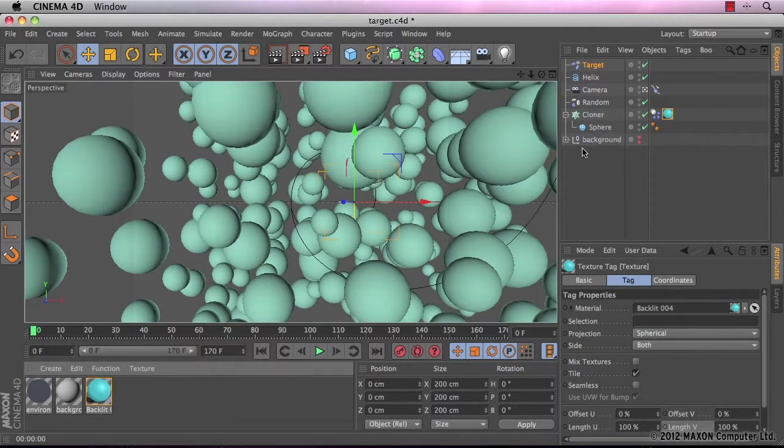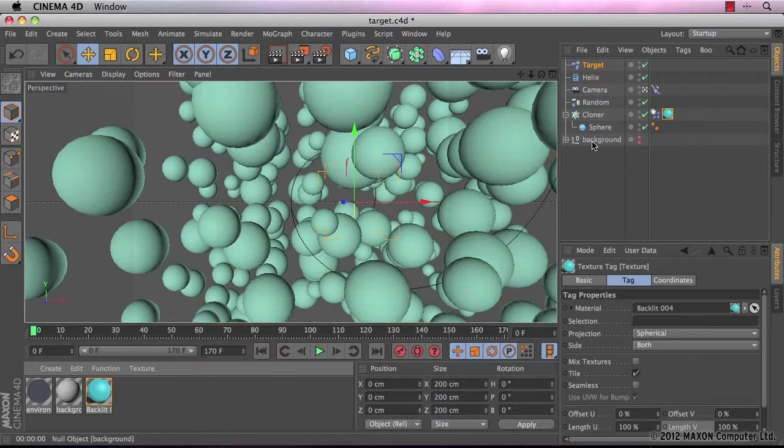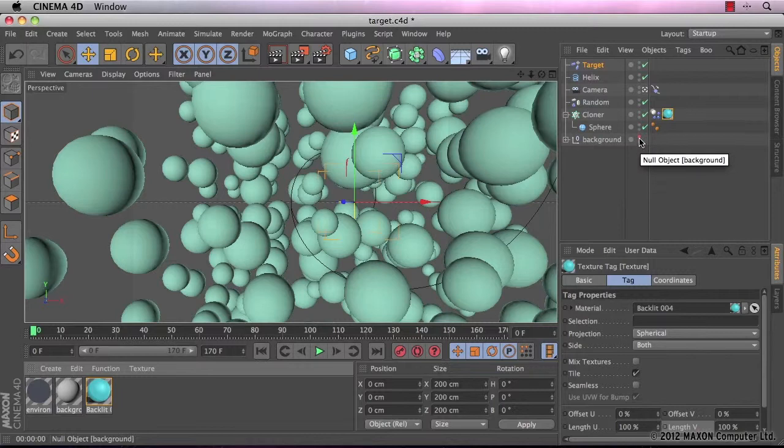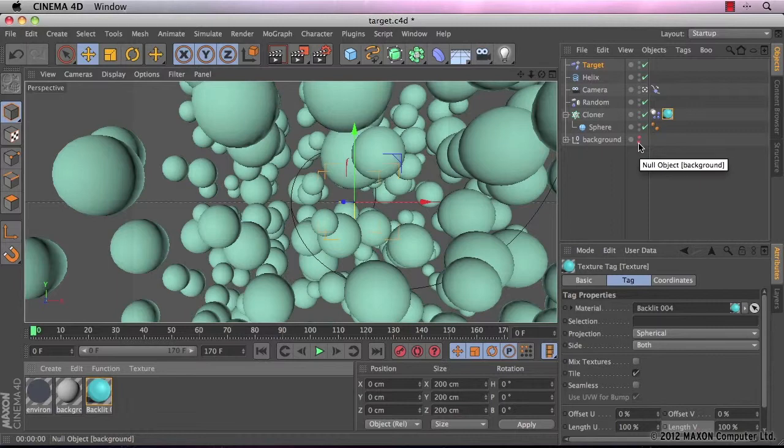Now you have probably seen that the background has been in the object manager all the way through. But we've not actually seen it. That's because I've hidden the background in the viewport and also when we render it, I've hidden it there as well.